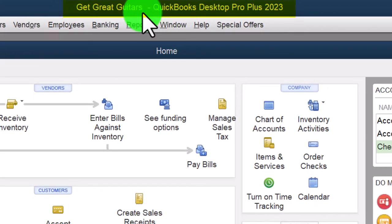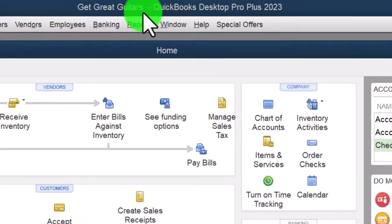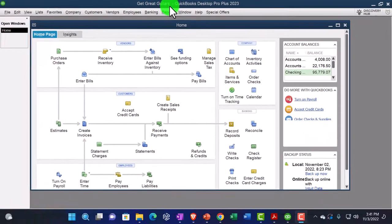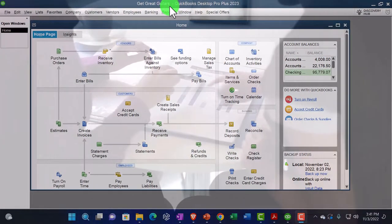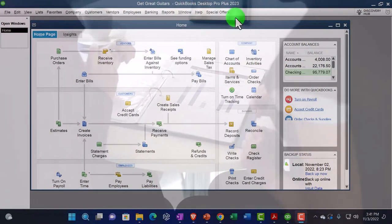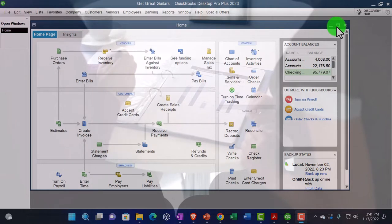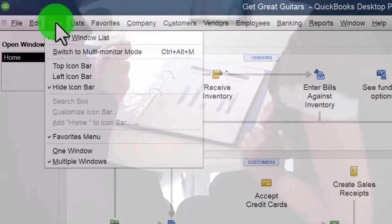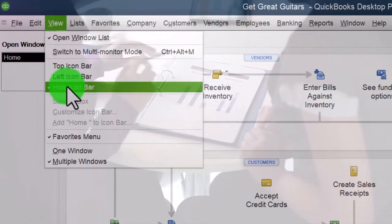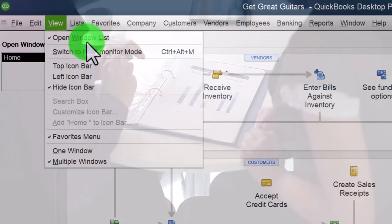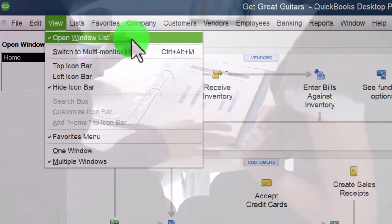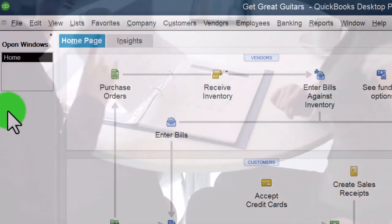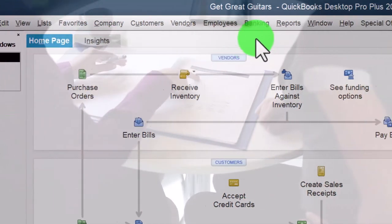We started up in a prior presentation going through the setup process we do every time: maximizing the homepage to the gray area, the View dropdown, Hide Icon Bar, Open Windows list checked off, Open Windows open on the left.